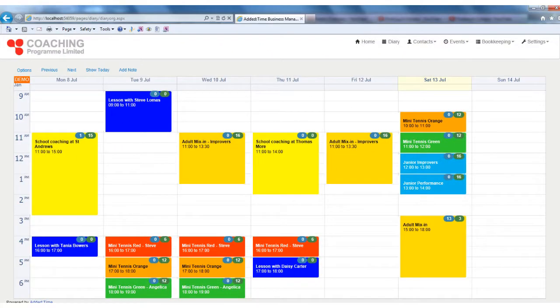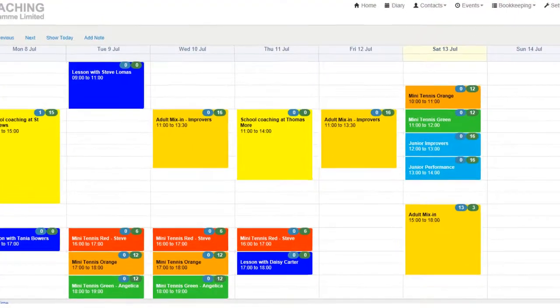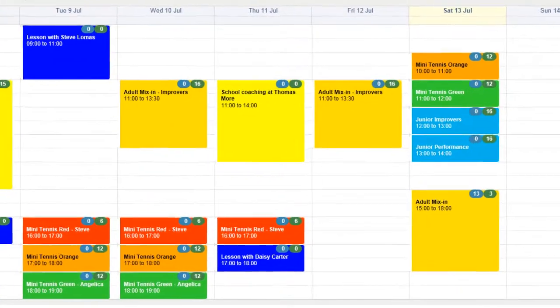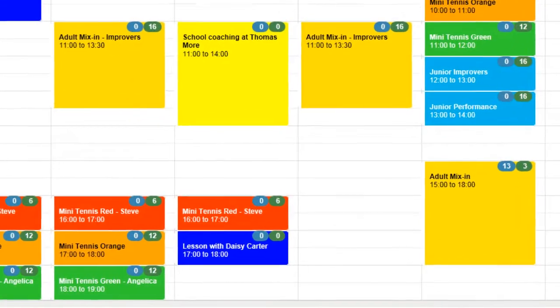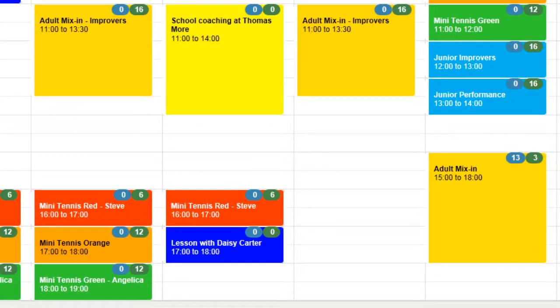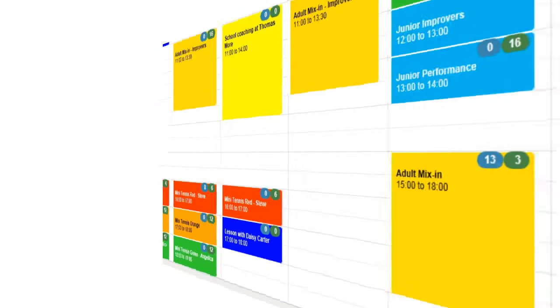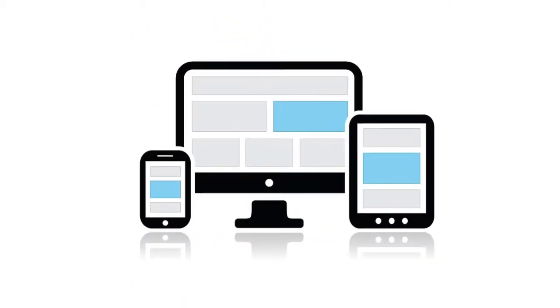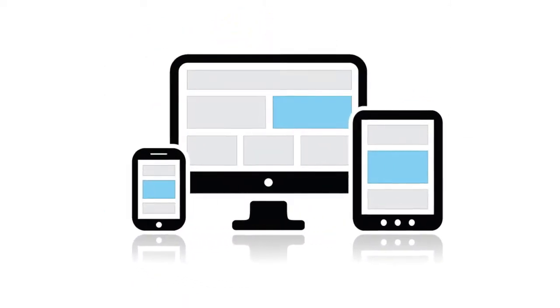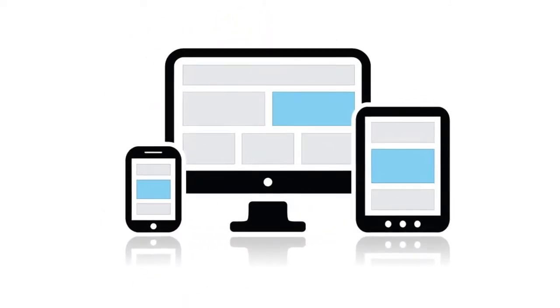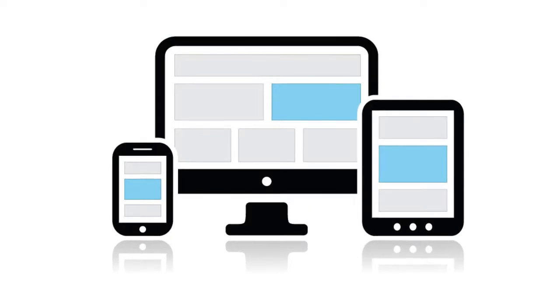Because Added Time is web-based, there is no software to install or download. All you need is your browser. The software works on desktops, tablets and smartphones, which means you can even use it when you are out and about.